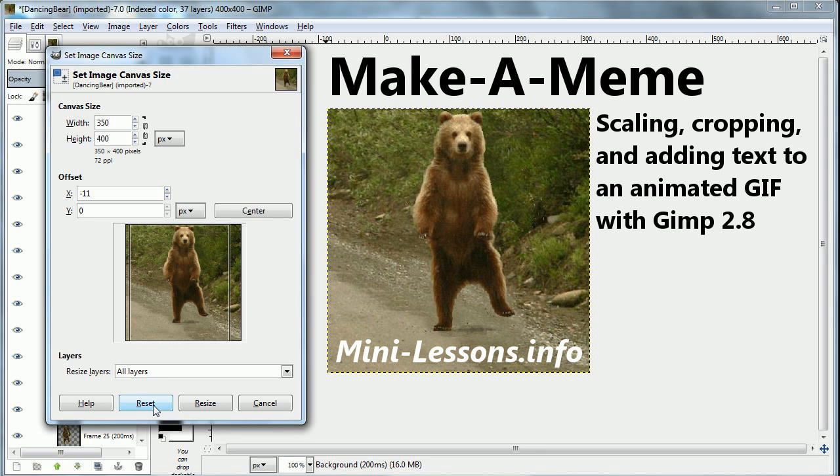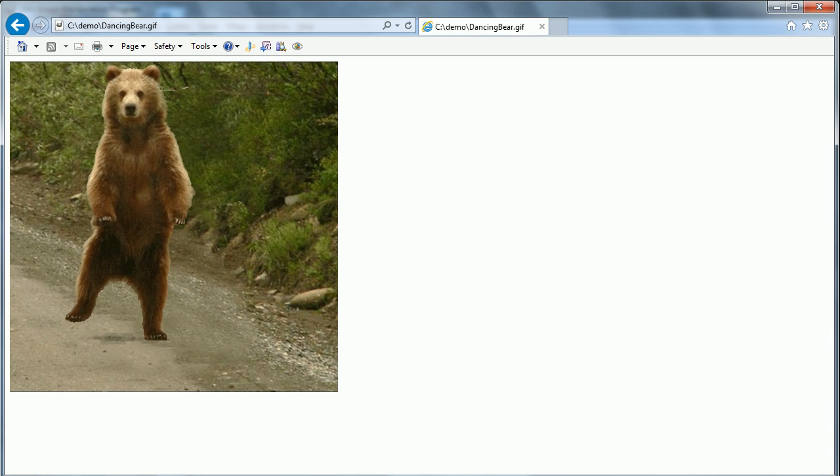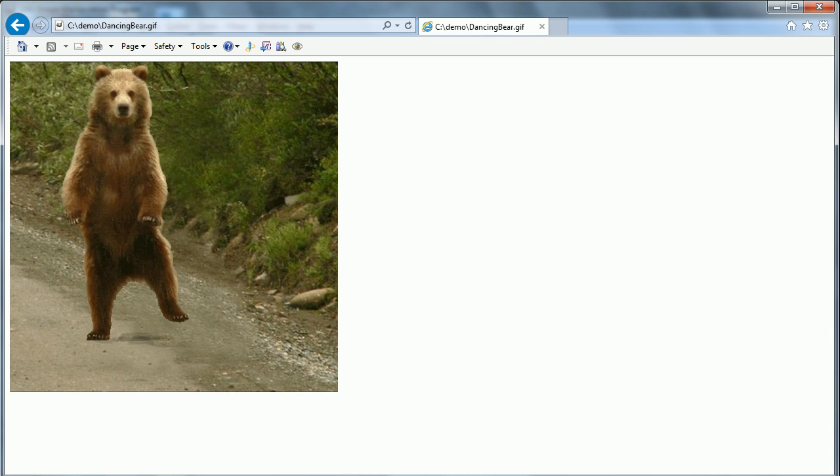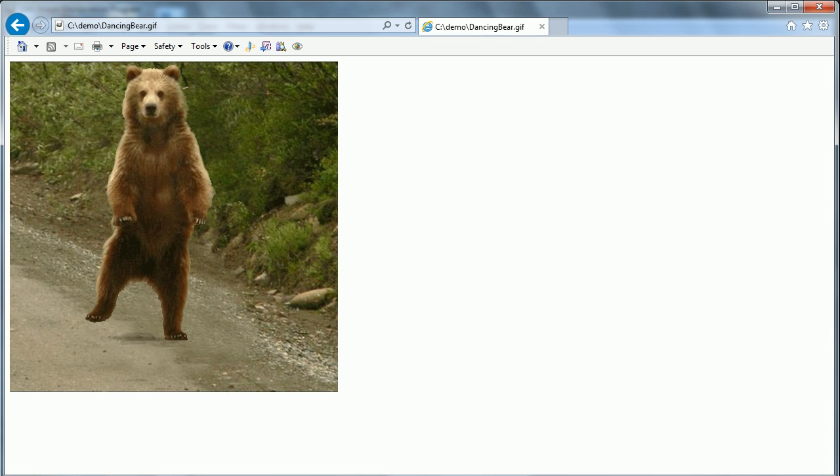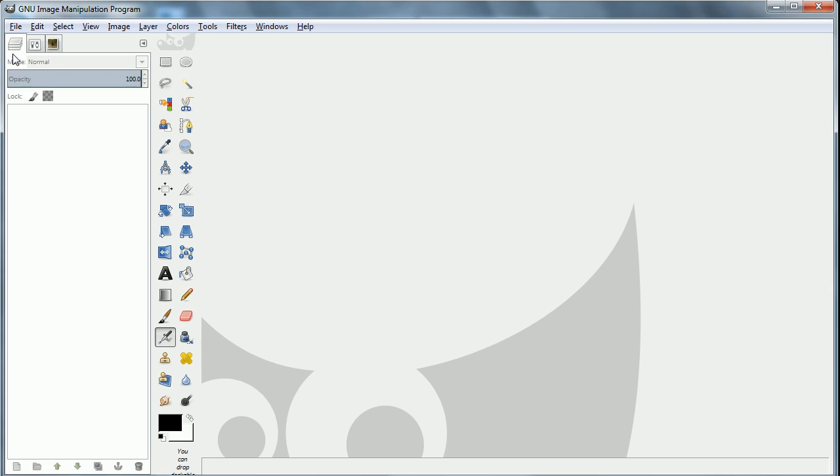This is Ben Lang-Henriks of GenieI Software with a mini lesson called Make a Meme. Scaling, cropping, and adding text to an animated GIF. In this case we'll use this dancing bear.